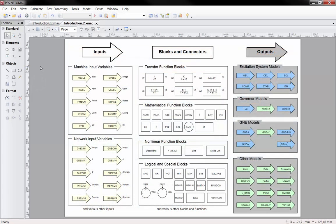In general, GMB models contain any number of input and function blocks, connectors as well as one output block. While the output block defines the type of the model, different types of input blocks provide an interaction between the GMB model and the network model. On the left side, you can see a selection of provided input blocks. Besides different machine and network inputs, there are various others, as for example for intercontroller communication.